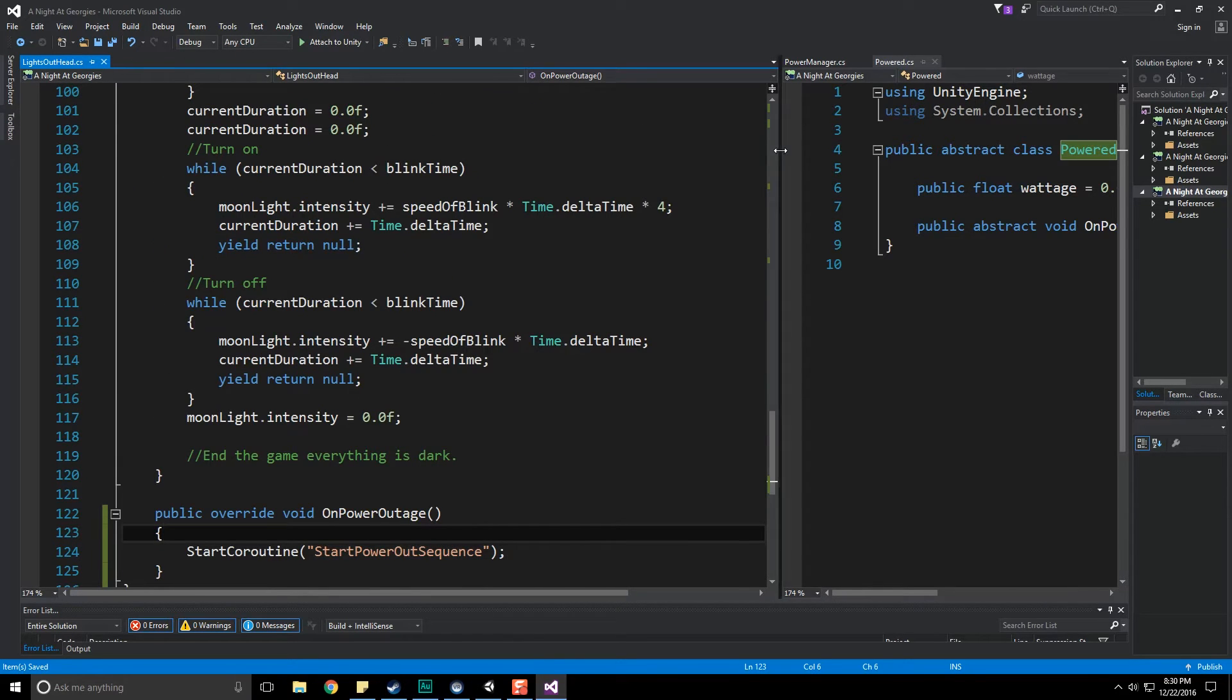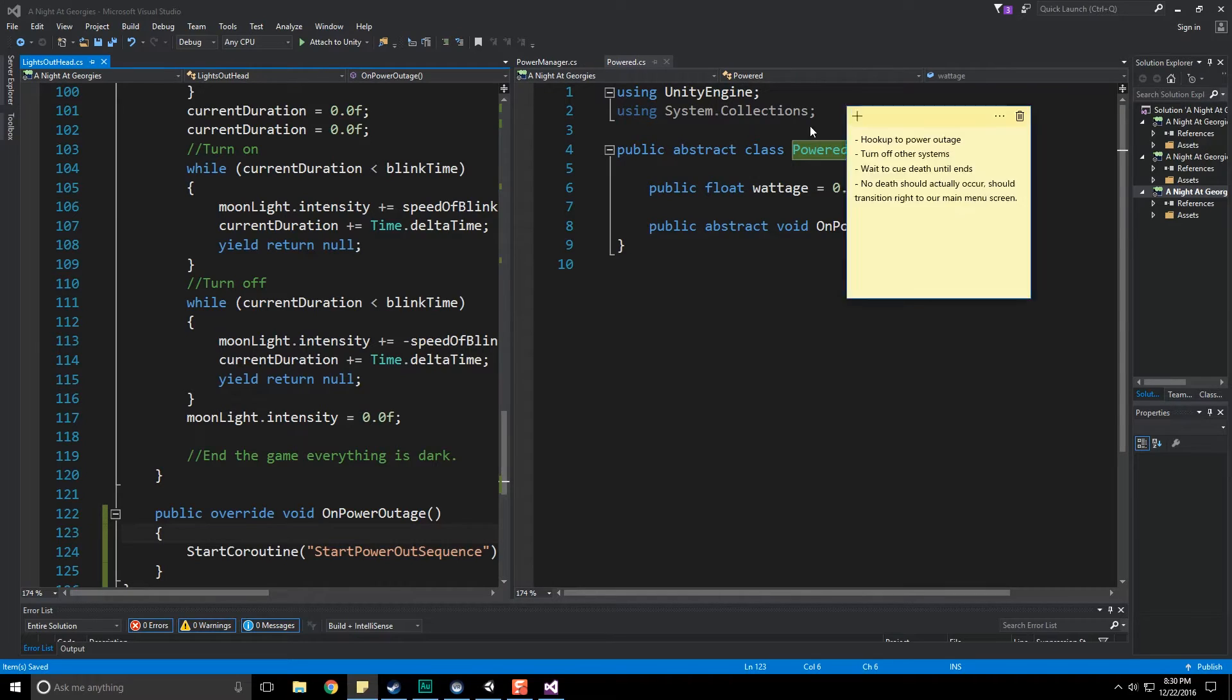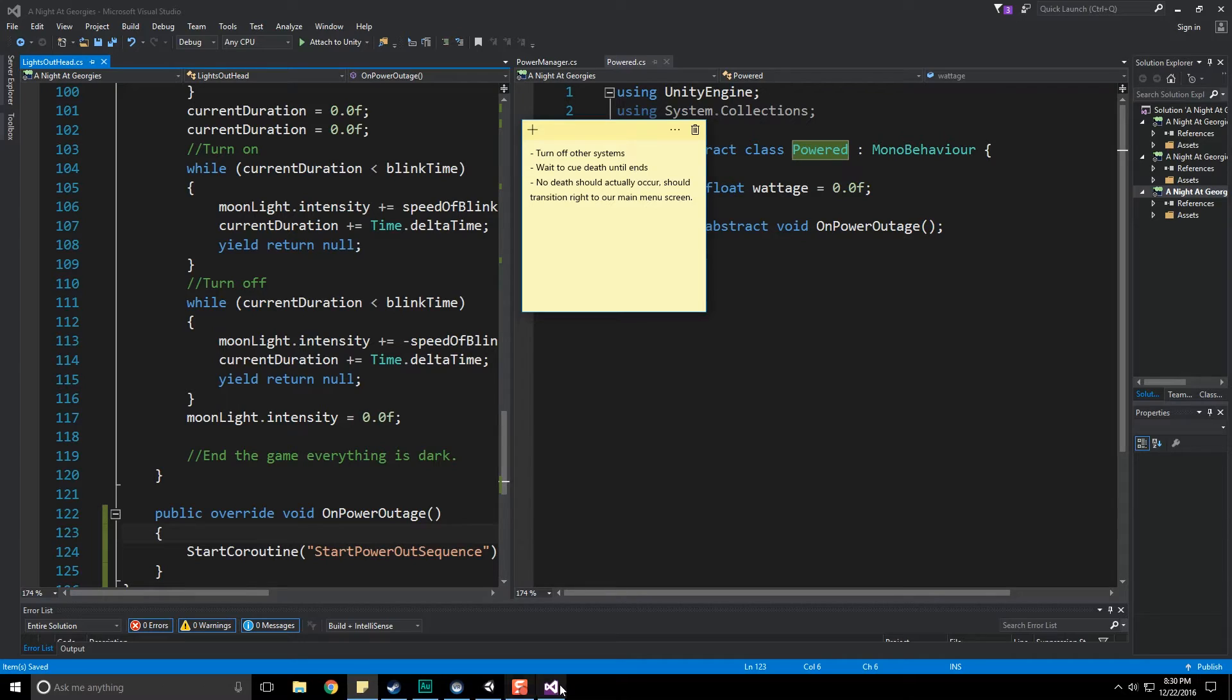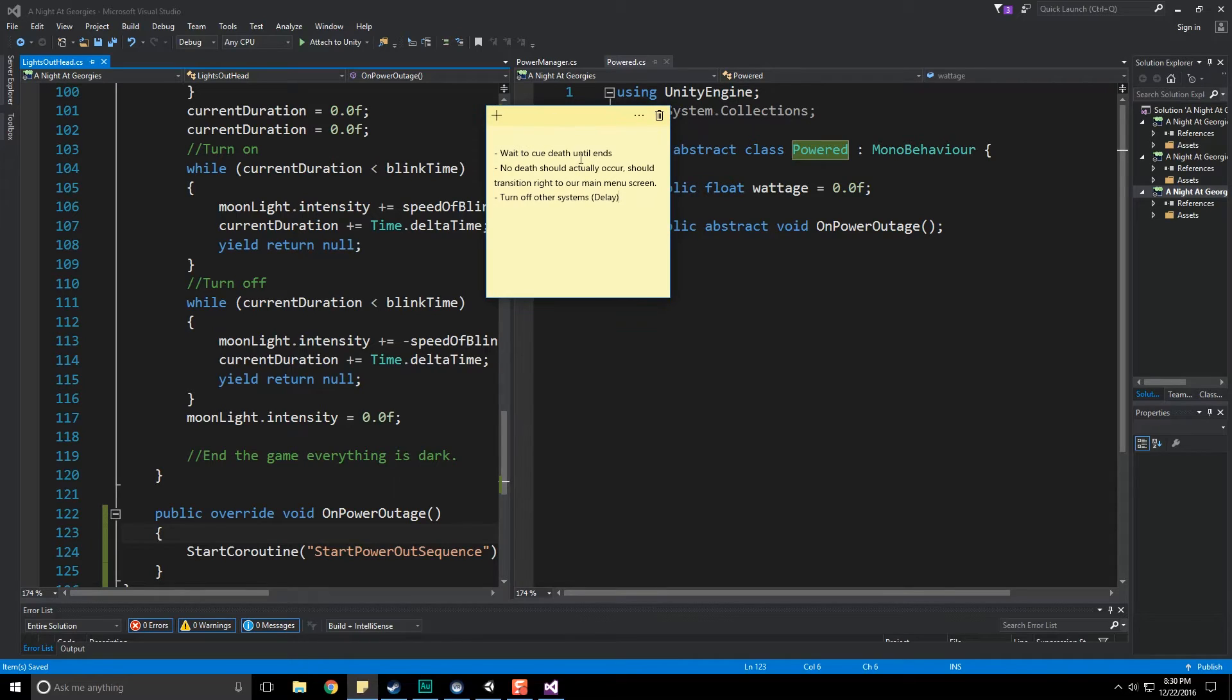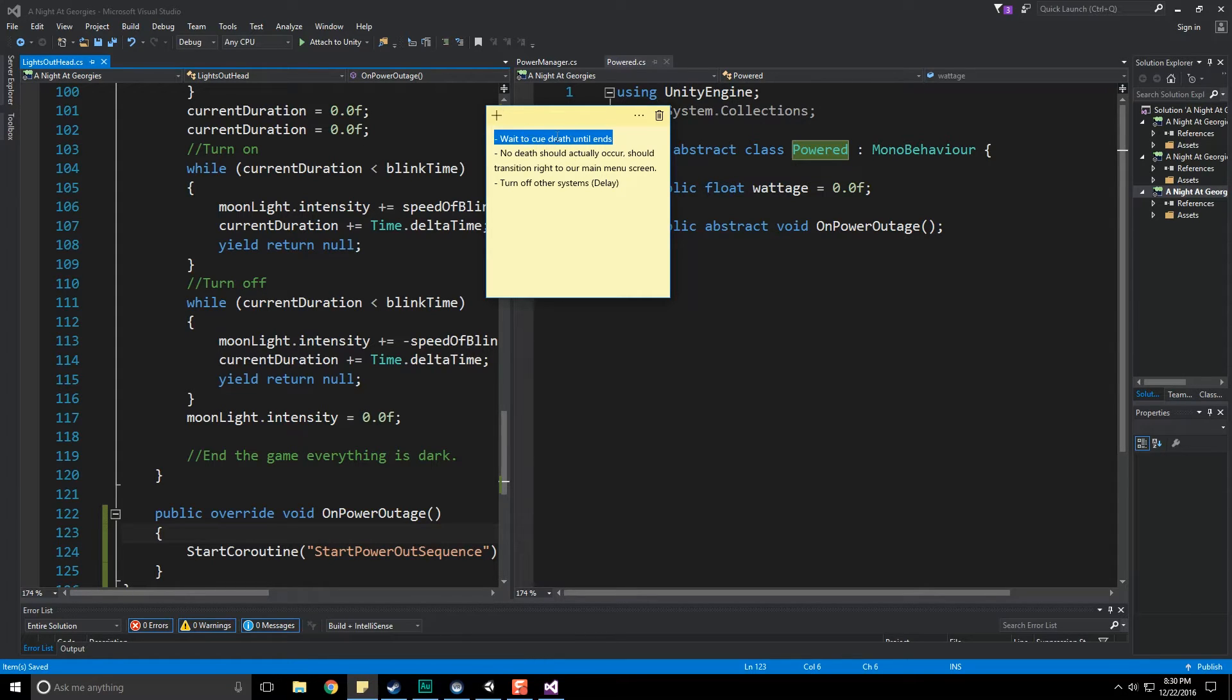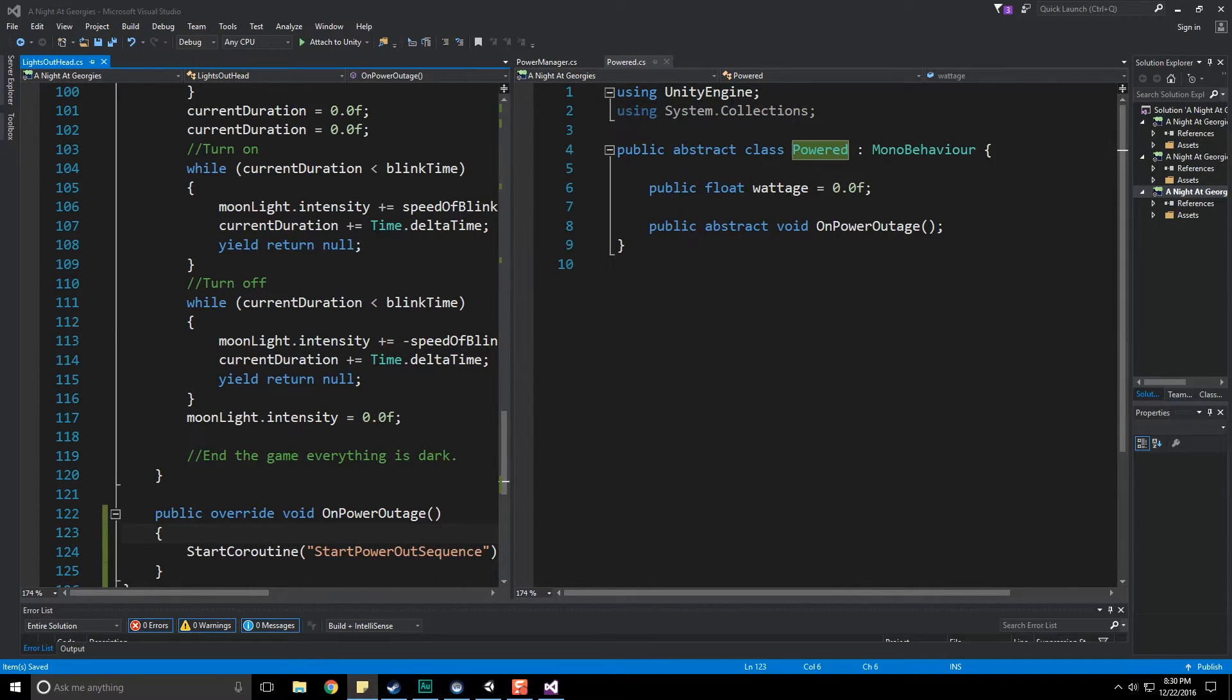That's now hooked up to power outage. Now we do have to turn off the other systems and at the moment I can't recall if the other systems turn off. I don't remember if the animatronics still move around even though power is out with those 67 videos I've released on this series. We need to wait to queue death. We don't want to queue death when the power outage occurs. Really it should not be death, instead it should be a transition into the main menu screen.